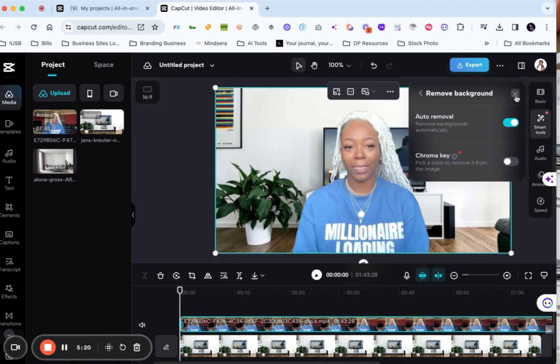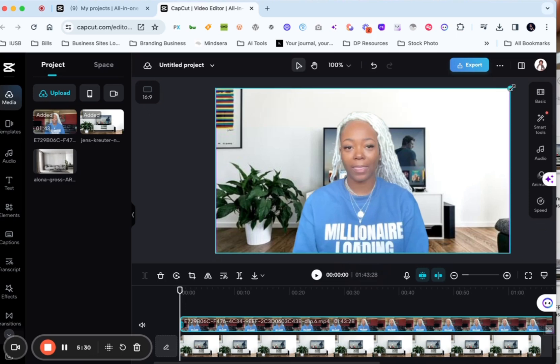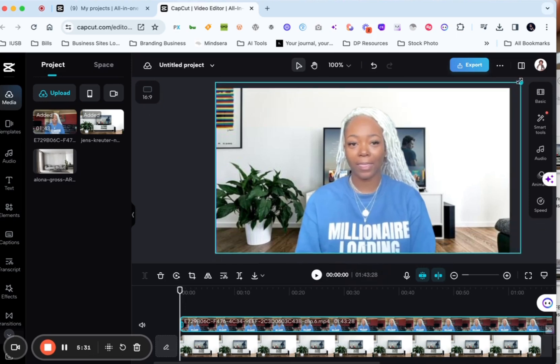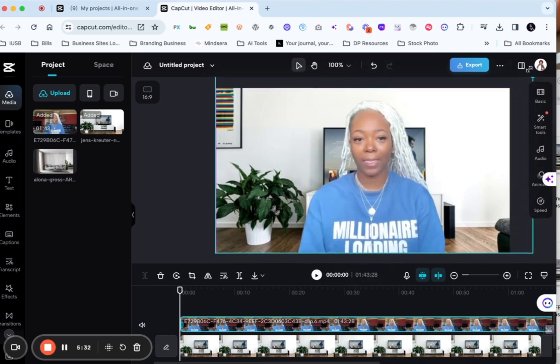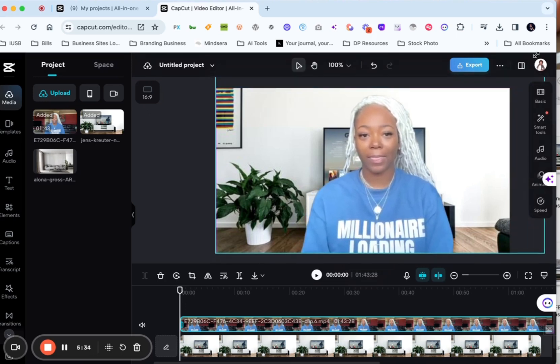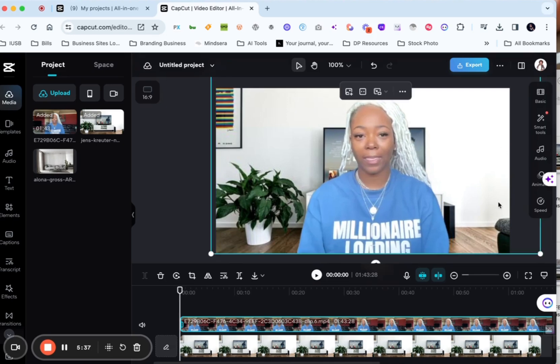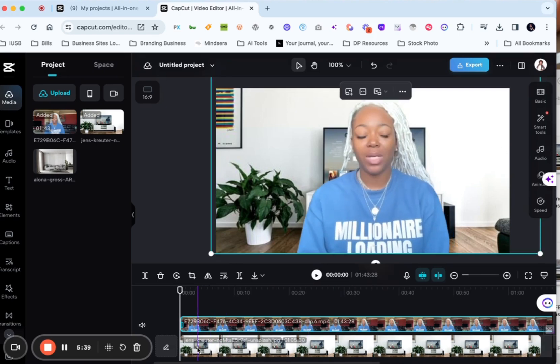So our background has been removed and now you can see with my funny face that I now have this background for my image. So I'm going to make myself just a little bit bigger so we fit just a little bit better in this image or in this video.